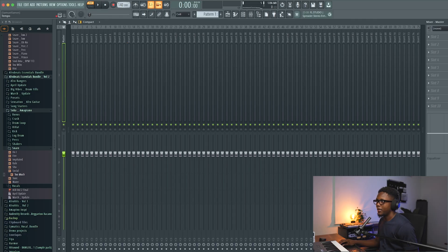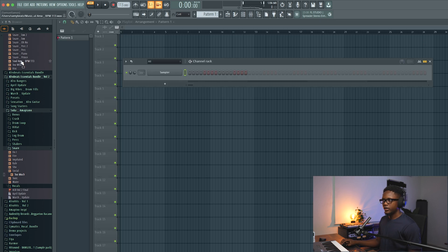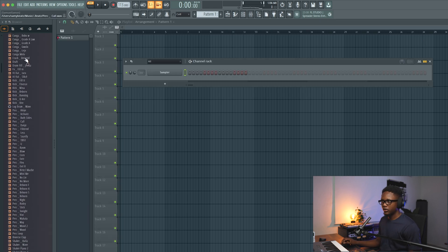We're gonna see how to create the drum pattern, the melody, the bass, and most importantly the log drum pattern. First, let's fix our tempo — I'm gonna go 113 — and let's try to start.